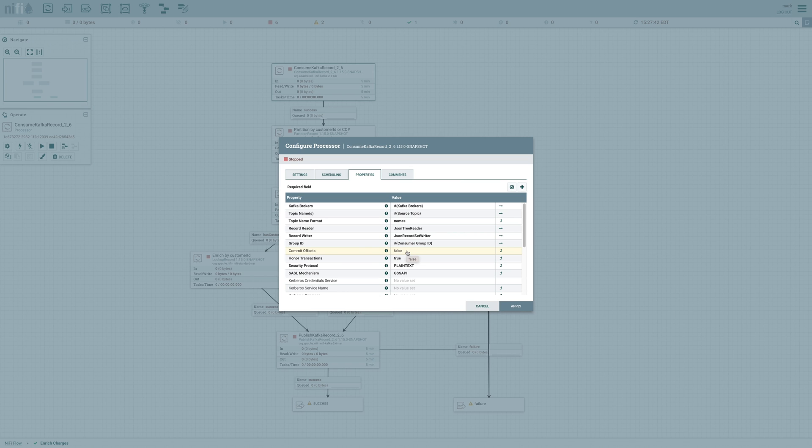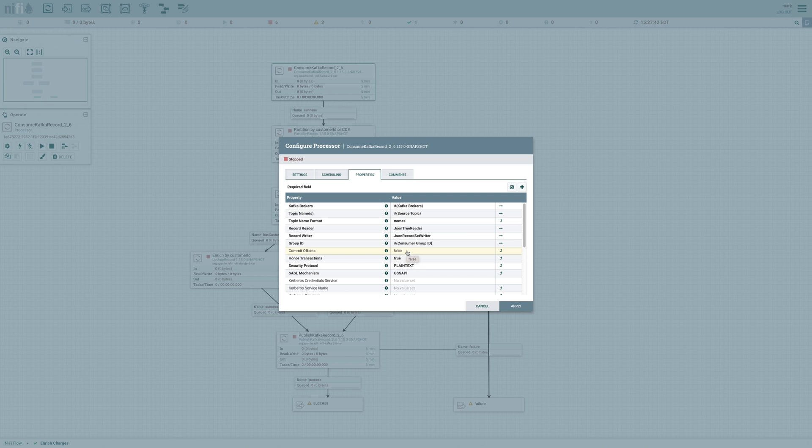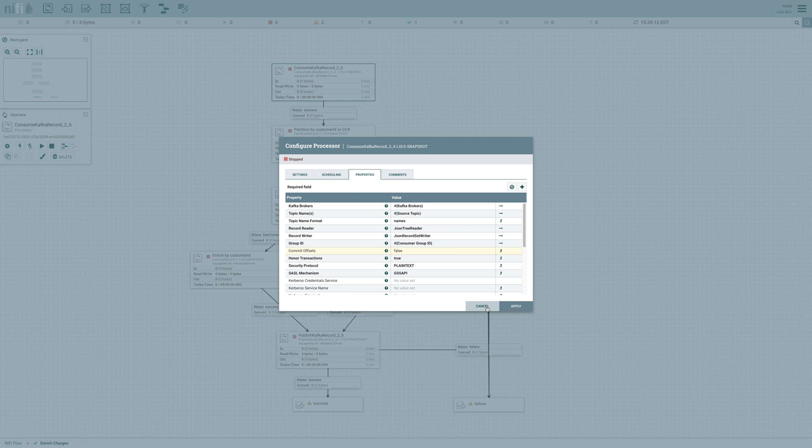Now this is a new property that's introduced in version 1.15 of NiFi. And this is basically telling our consumer that once it's pulled the data, don't commit those offsets to Kafka so that if we have some processing failure, we're able to roll back all of those records that we've already consumed. So instead, it allows our publisher to commit those offsets for us once everything's completed successfully.